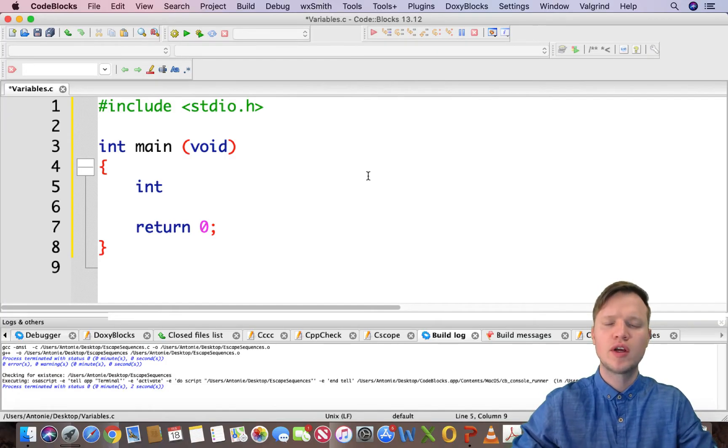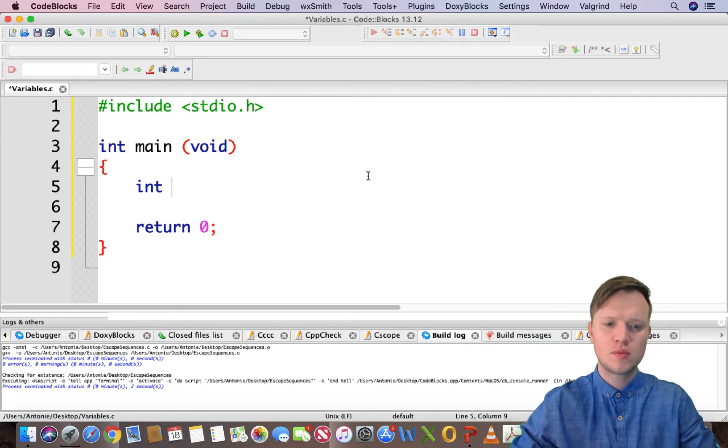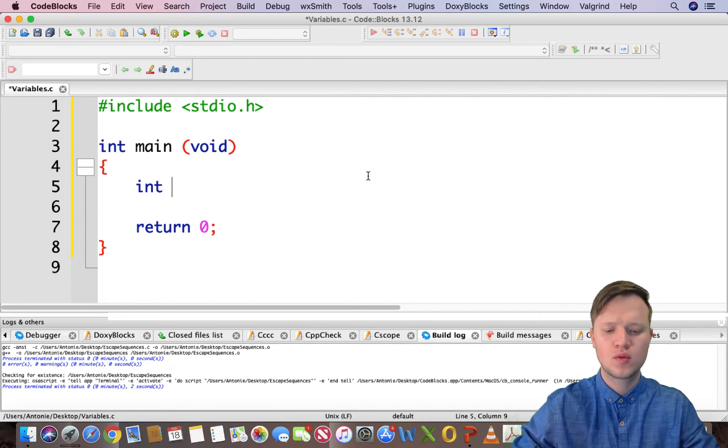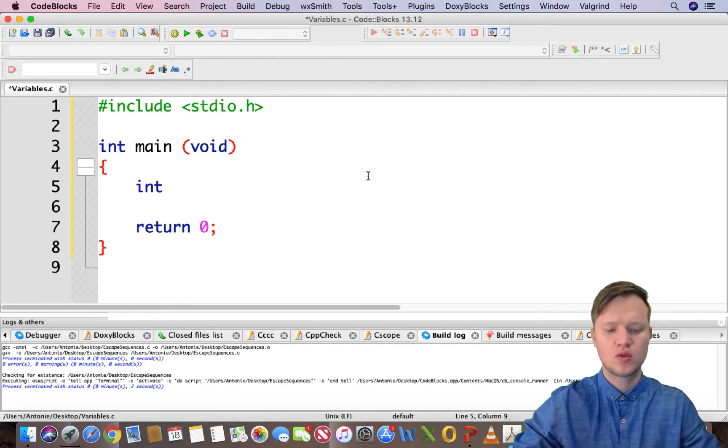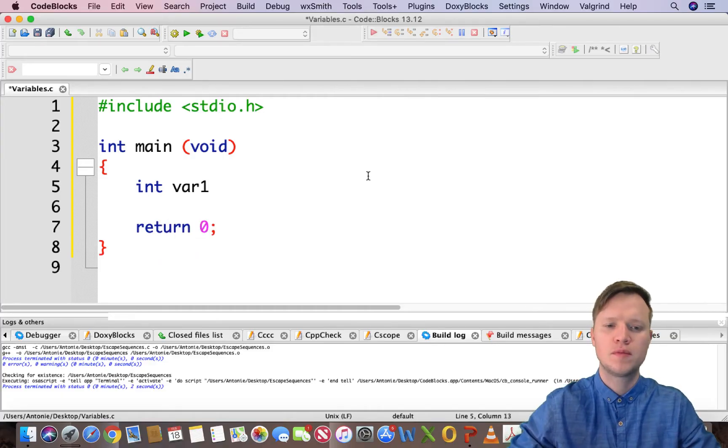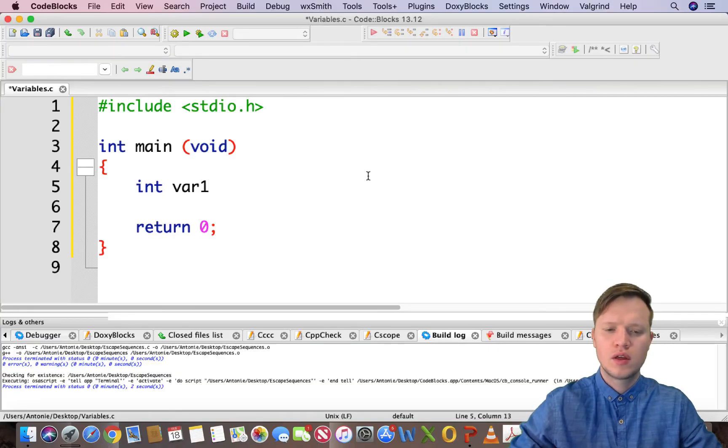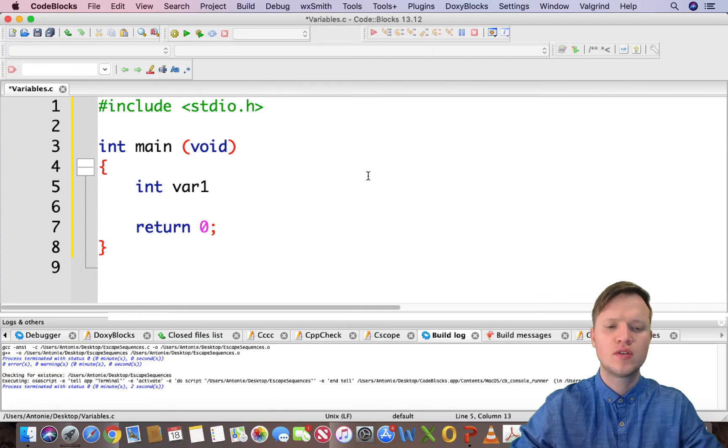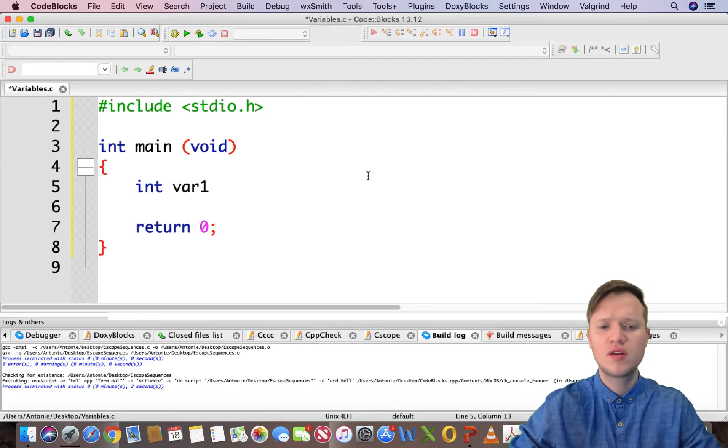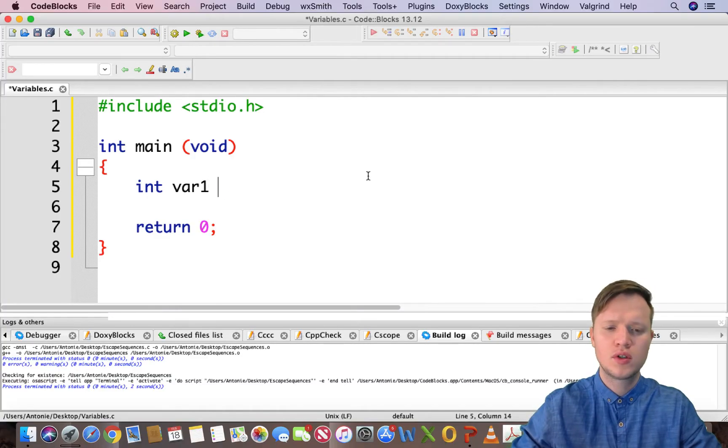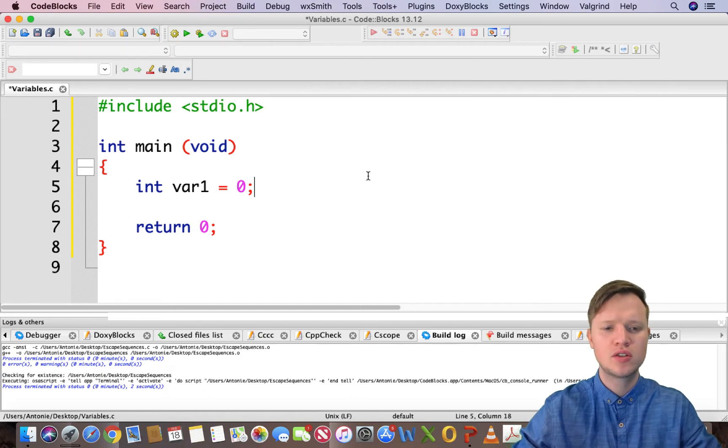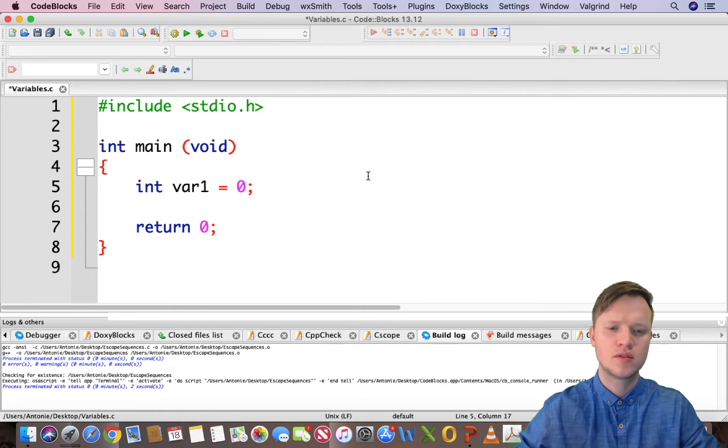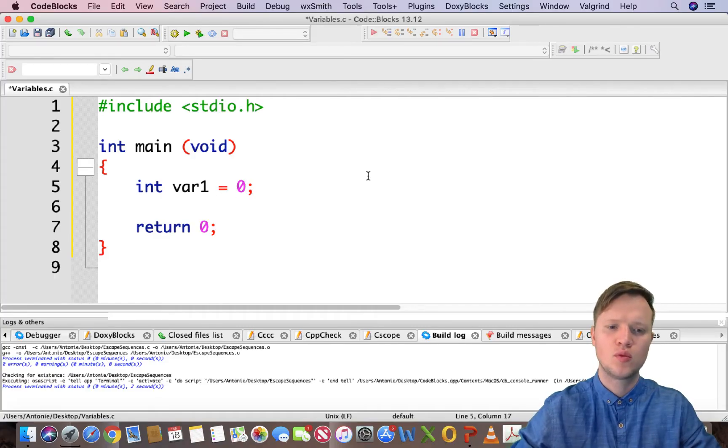When we create this integer variable, first we define the type. We say int and then we give it a name. Let's call this variable var1. Then we have the type, we've got the name, and then our variable needs to have a size or data. Let's put in 0, and we can have semicolon. This is the short term to create a variable and also give it data by using the equal sign. We're setting that var1 to the value of 0.